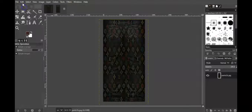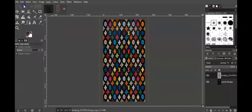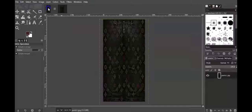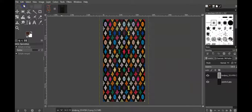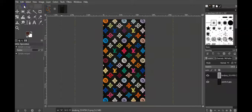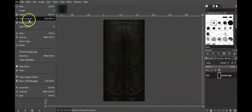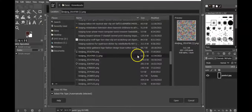I'll undo everything to get back to the original texture. It's pretty simple — just undo multiple times. Now let's go back into layers and open as layer to try a different logo.